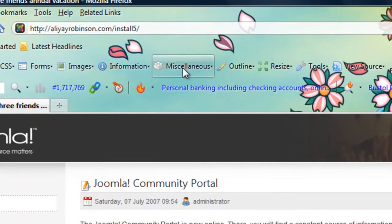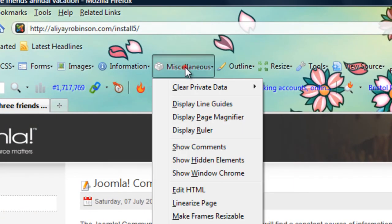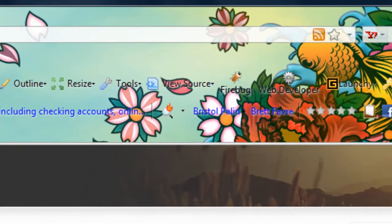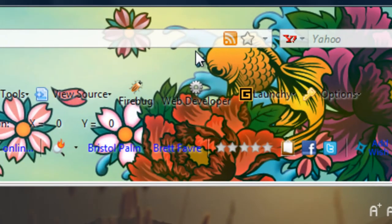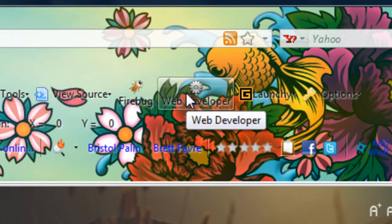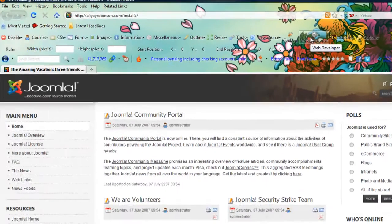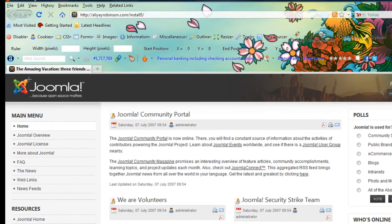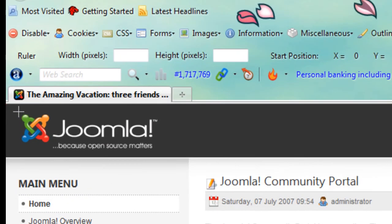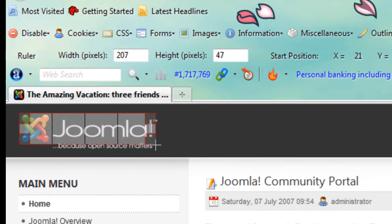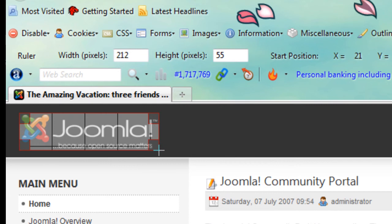I would go to miscellaneous and go to display ruler. This comes with the web developer plugin or add-on for Firefox. So you might want to get that and add it on to your Firefox browser. And I'm just going to see if this logo is around what it said.